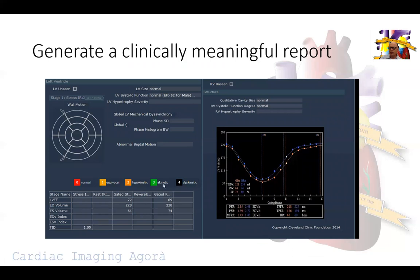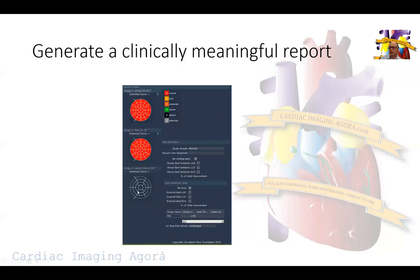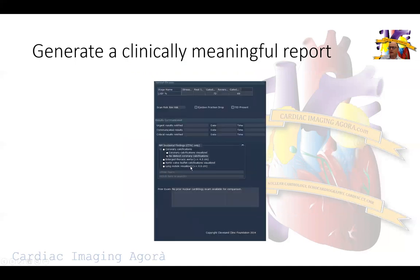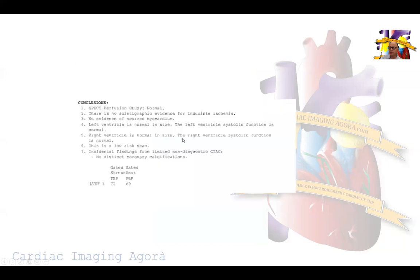We are doing pharmacological stress testing with regadenosine. The ejection fractions are populated by the software - normal ejection fraction at rest and post-stress, normal right ventricular function, normal polar maps all zeros, normal study, no TID, low-risk scan, no coronary calcification, and no prior study to compare to.